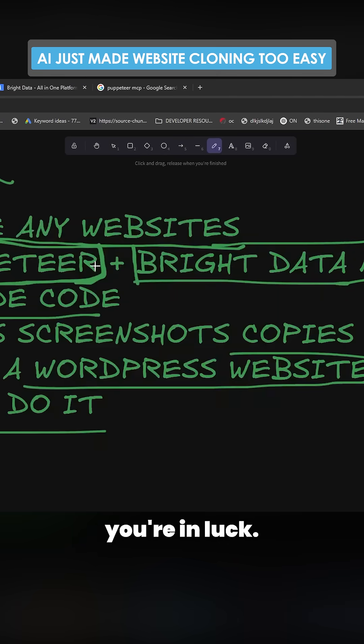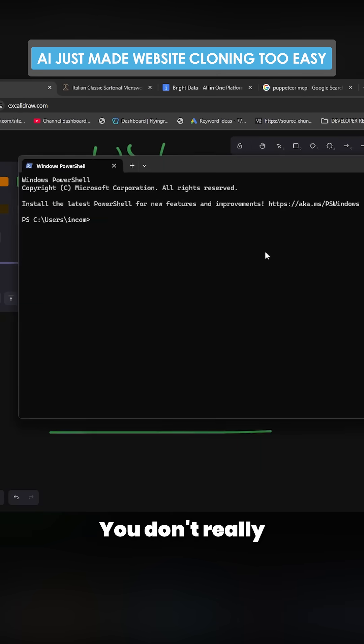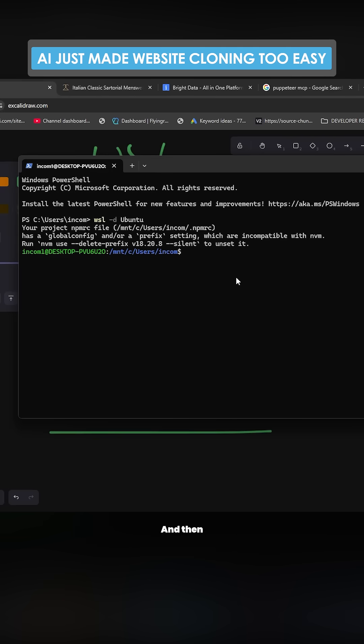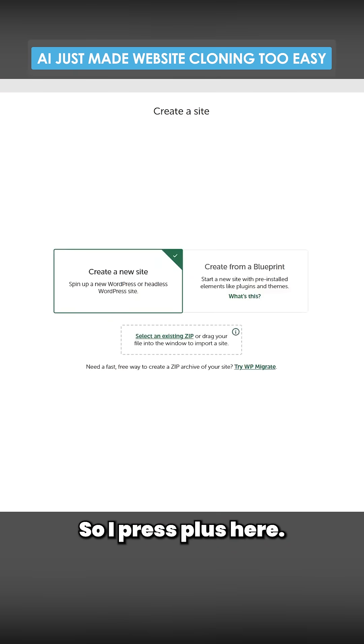You want to go to terminal. If you're on Mac, you're in luck, you don't really have to do anything complicated. If you're on Windows, you need to use WSL. What you want to do is I have Local, so I'll press plus here, continue 2men clone, and we should get a fresh WordPress website.